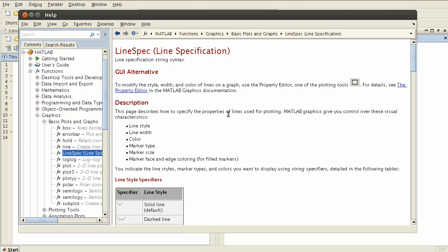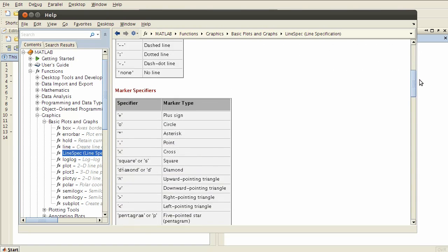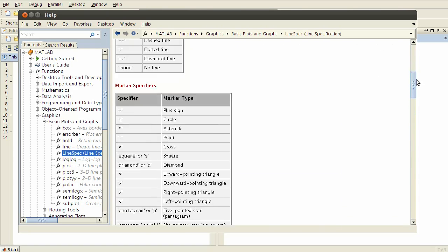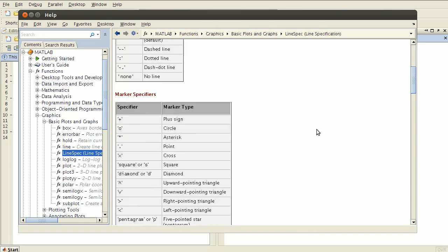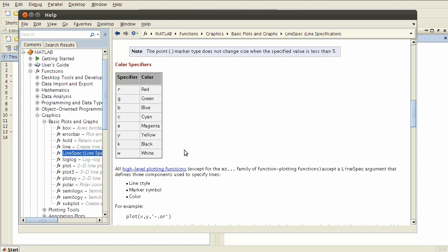So line spec is described here, there's a link that you can click on. A line spec is a string which contains some combination of the specifiers which are tabulated in this help file: the different types of line, dashed lines, dotted lines and so on, different markers and different colors.